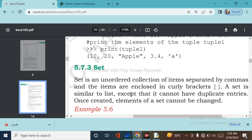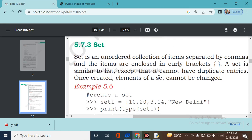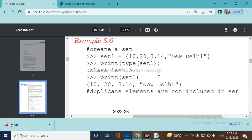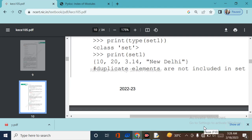A set is an unordered collection of items separated by commas, enclosed in curly brackets. Tuples use normal brackets, while sets use curly brackets. To create a set: set1 = {10, 20, 3.14, 'New Delhi'}. To print and check the type: type(set1) returns class set. An important property: duplicate elements are not included in a set. For example, set2 = {1, 2, 1, 1, 2, 1, 3} — when printed, it will only show {1, 2, 3}.